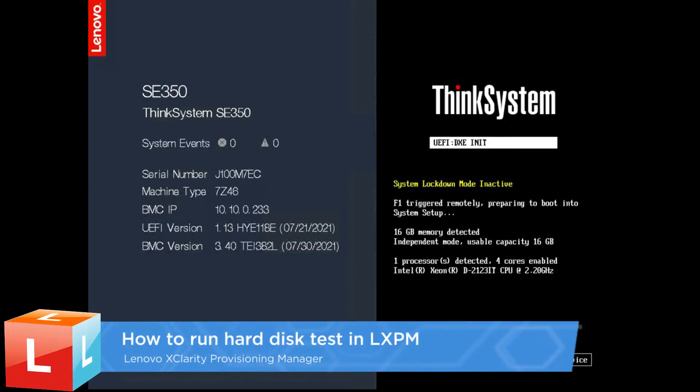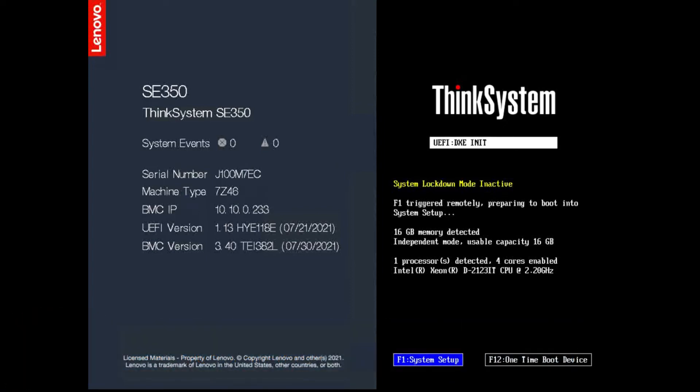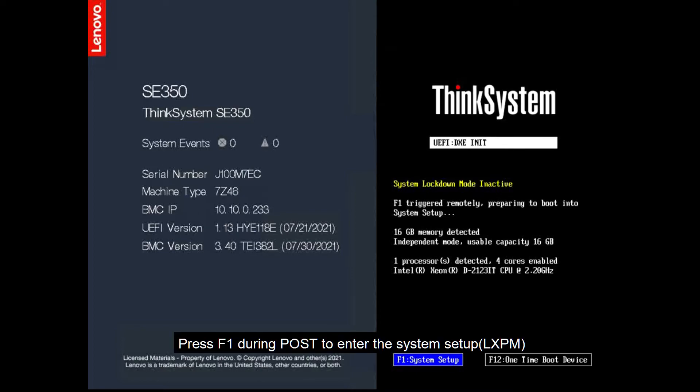This video introduces the procedure used to run hard disk diagnostics in Lenovo XClarity Provisioning Manager. Press F1 during POST to enter the system setup.